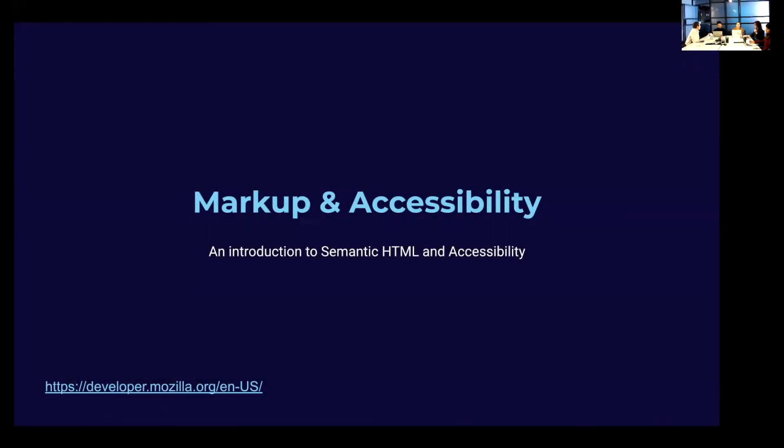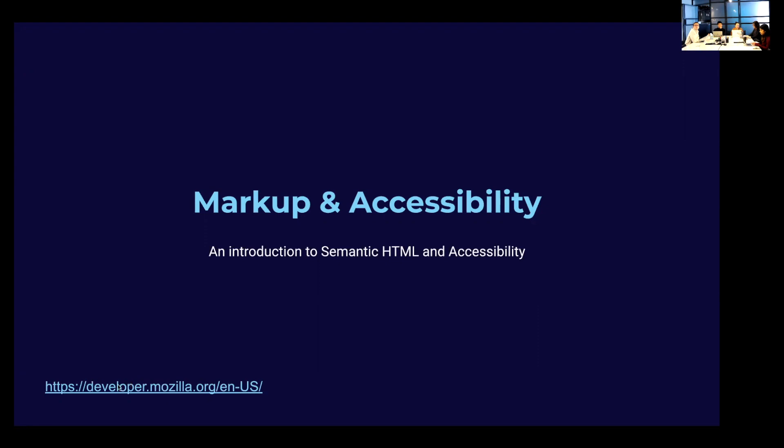So today we're going to go over markup and accessibility. This is a very basic intro to HTML, so this might be a little repetitive, but it's always good to learn it again. And we're going to talk about how accessibility plays into markup and how we need to write semantic HTML. I already linked the Mozilla developer site, mozilla.org, because everything in this presentation is a great resource.